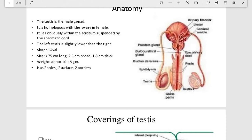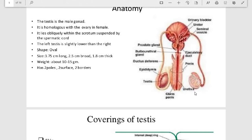We are discussing the pathology of testes. Before understanding pathology, let us look at the normal anatomy of the testes. These are male gonads, homologous with the ovaries in females. They are obliquely positioned within the scrotum, suspended by the spermatic cord, with the left testis slightly lower than the right. The shape is oval, 3.5 to 3.75 cm long, 2.5 cm broad, and 1.8 cm thick, weighing 10 to 15 grams. It has two poles — upper and lower — and two surfaces: anterior and posterior, with medial and lateral borders.